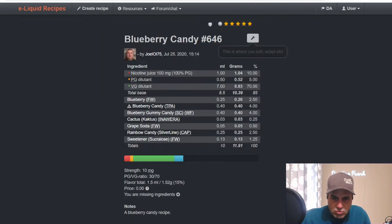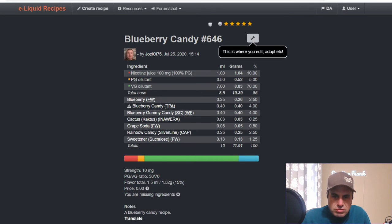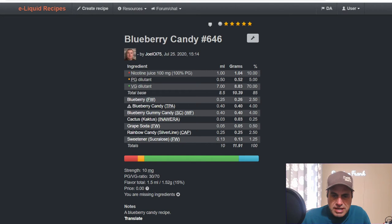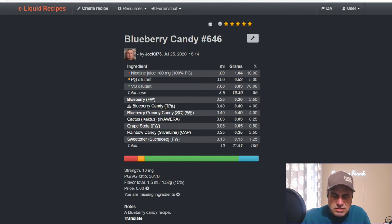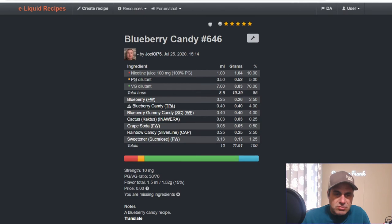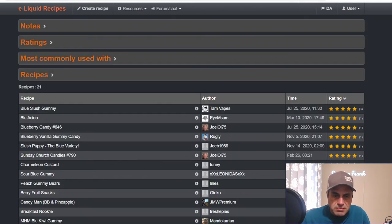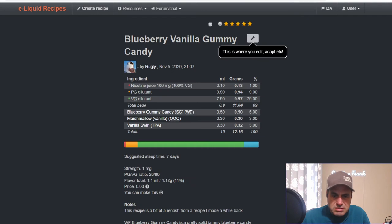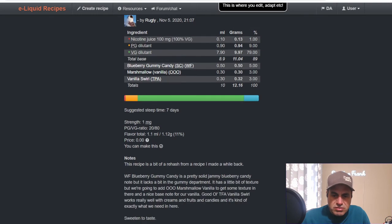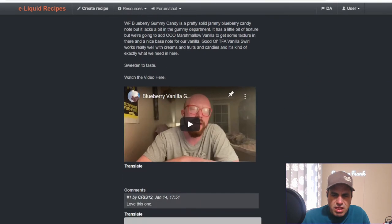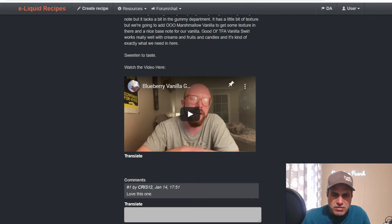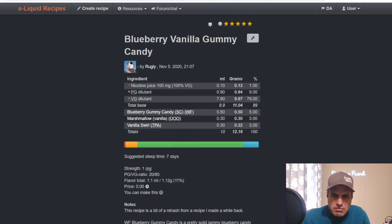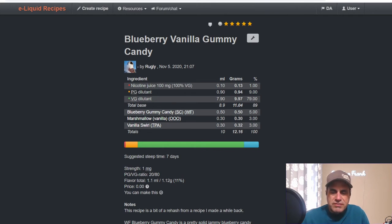Joel uses it at four percent with Blueberry Candy, Flavor West Blueberry, Cactus, Grape Soda from Flavor West, Rainbow Candy, so it's like a Skittles from Capella, and a lot of sweetener - one quarter Flavor West Sweetener, but it is a candy so I totally see that happening. Ruggly's Blueberry Vanilla Gummy Candy, this was part of season one in his video. Just a simple three flavor mix. Uses it at five with Marshmallow Vanilla and Vanilla Swirl.